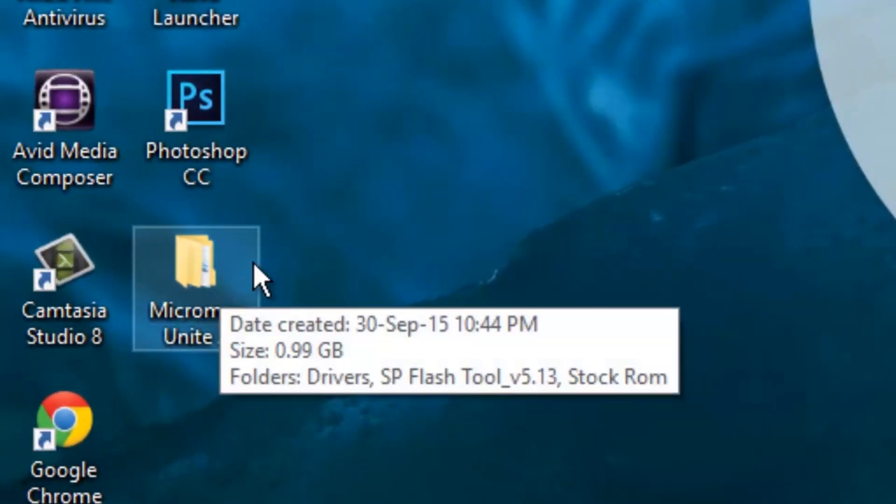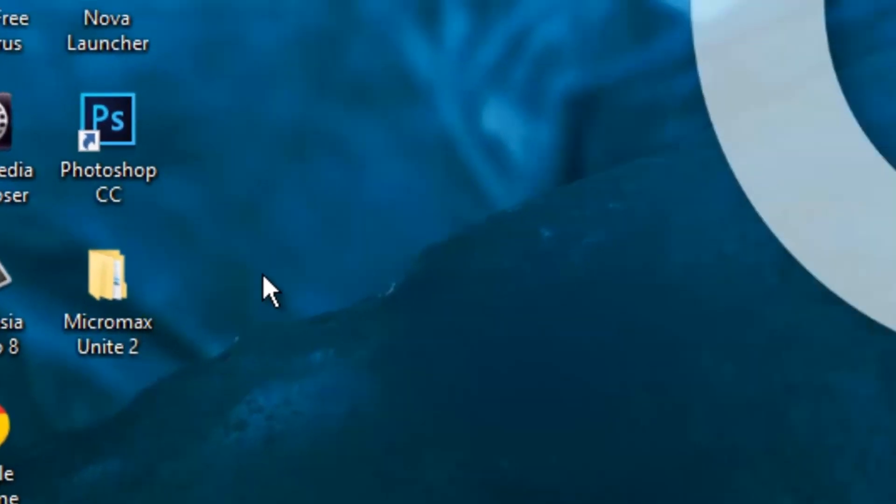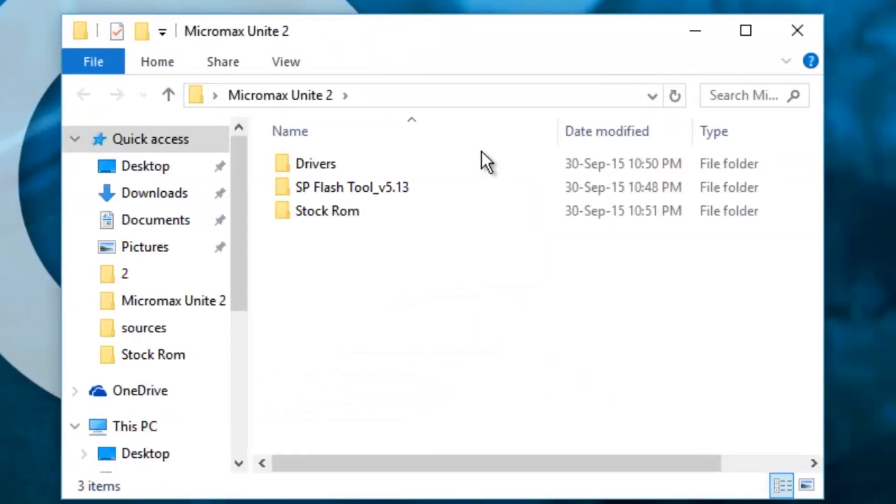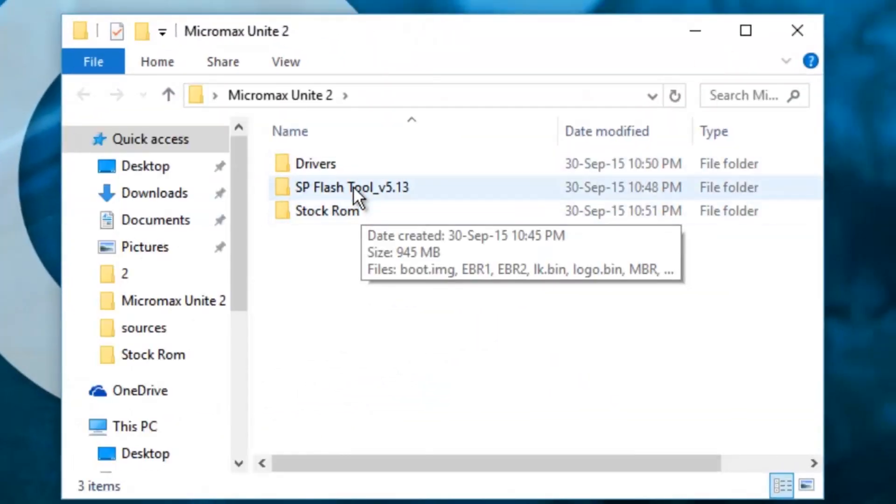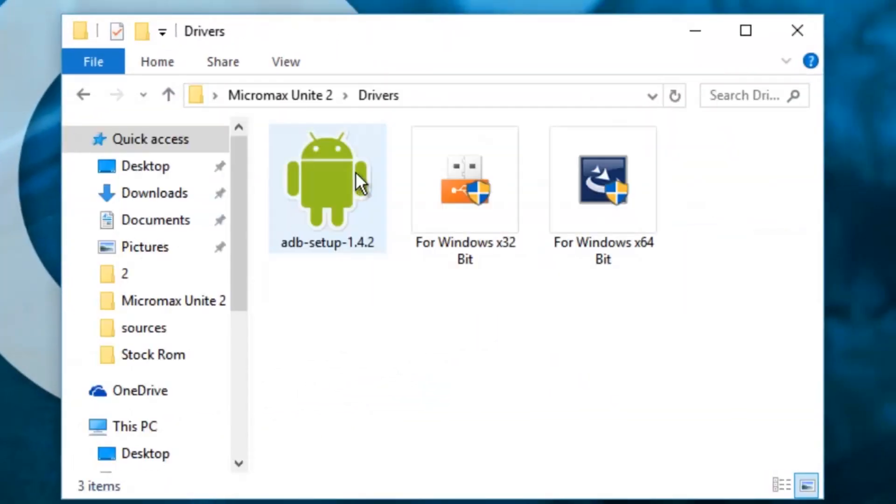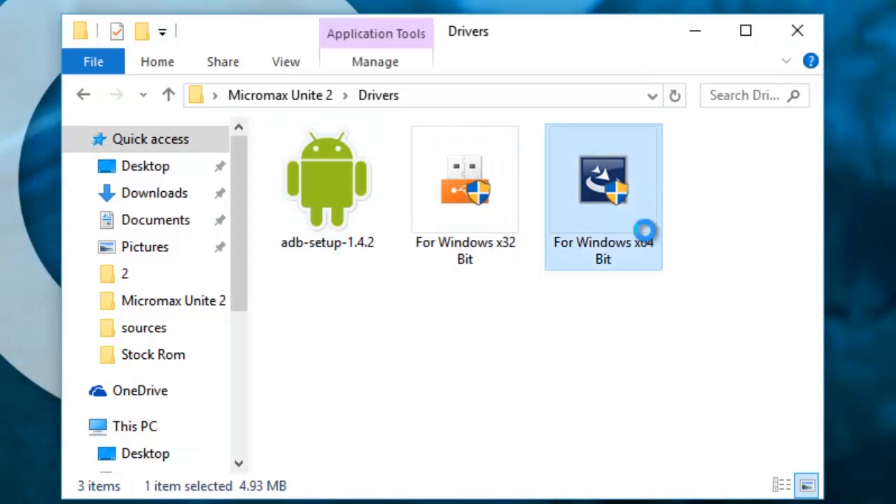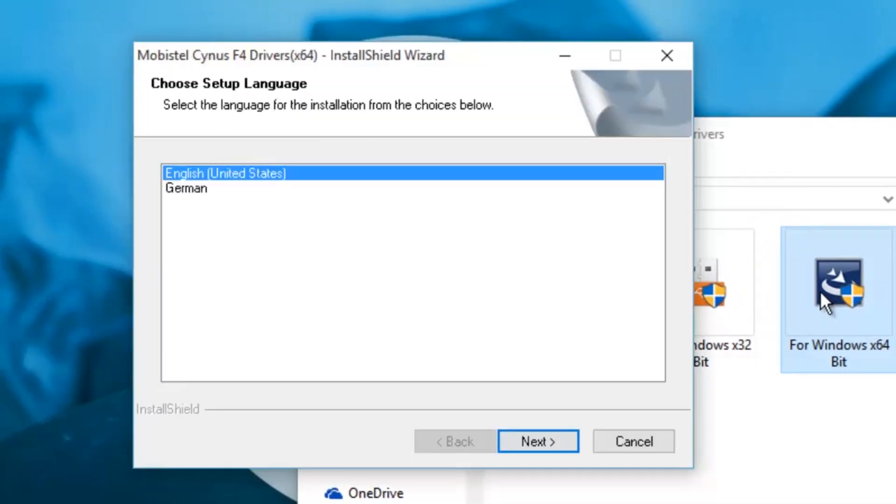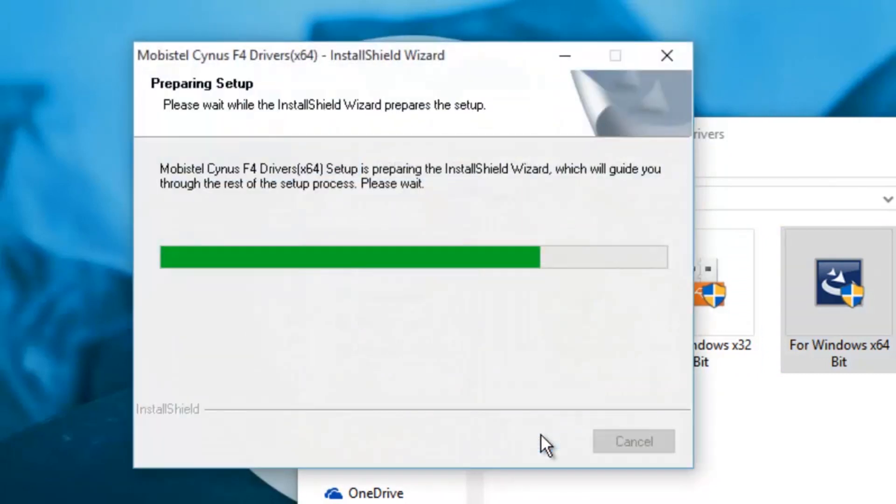Now open the provided drivers and install it. I am using 64-bit PC, so I am installing 64-bit drivers.